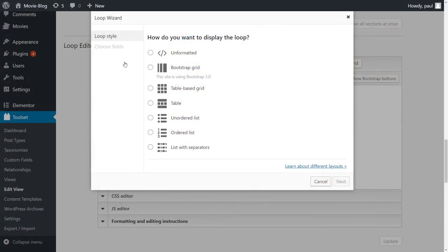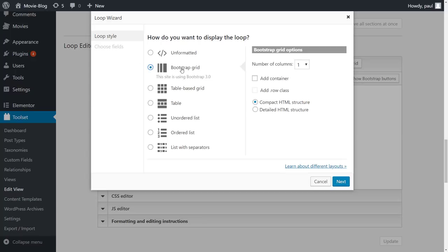So, back to our wizard. And first, we select the general output style. Usually, the Bootstrap Grid option here is the best. This is because it's a responsive grid based on the Bootstrap standard. Select the number of columns and click Next.